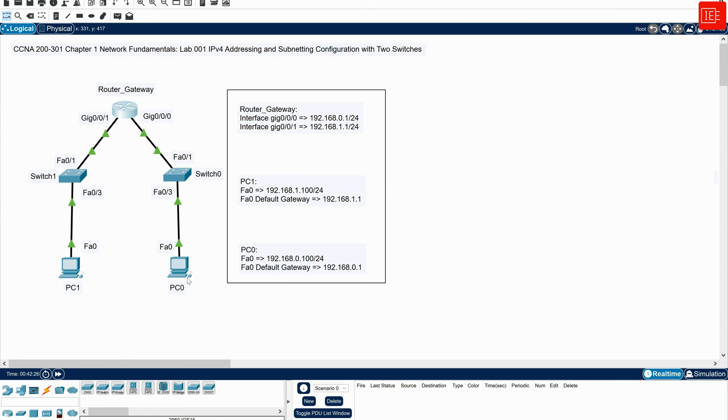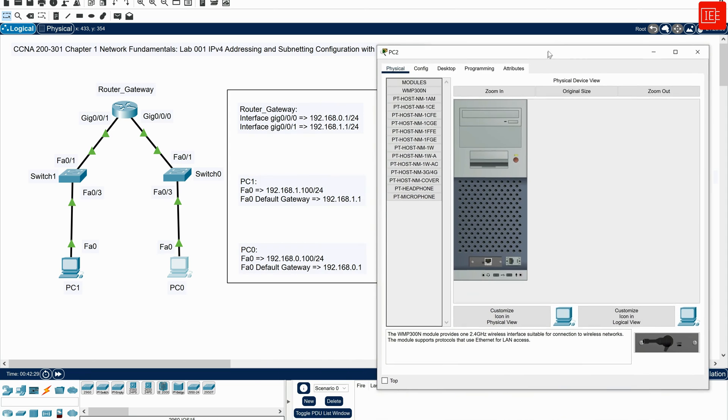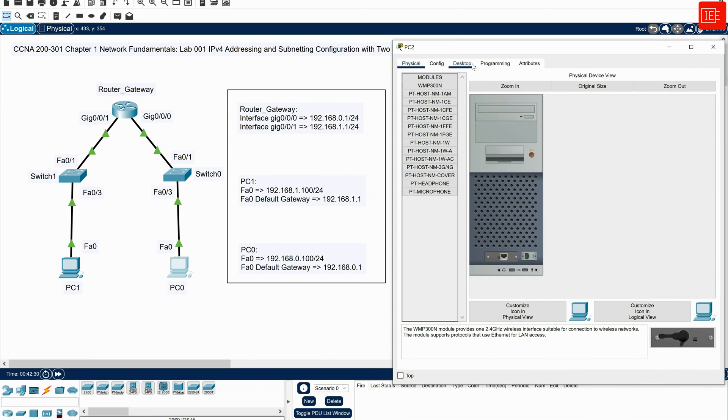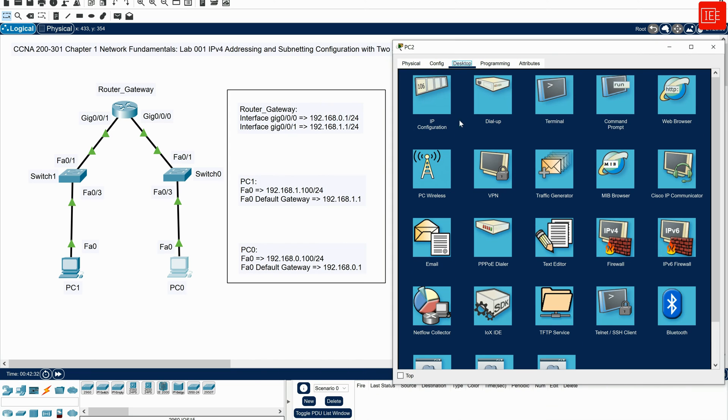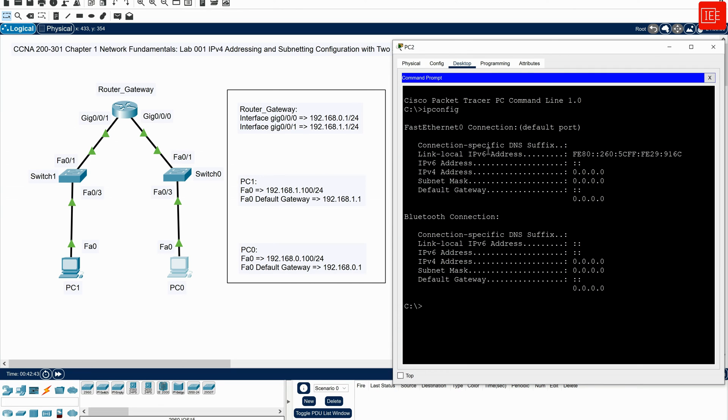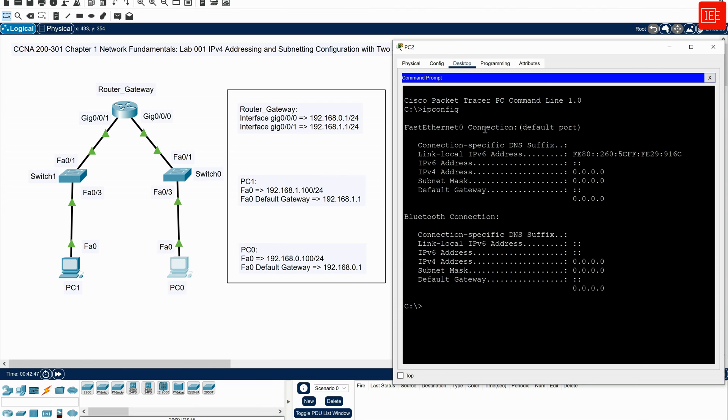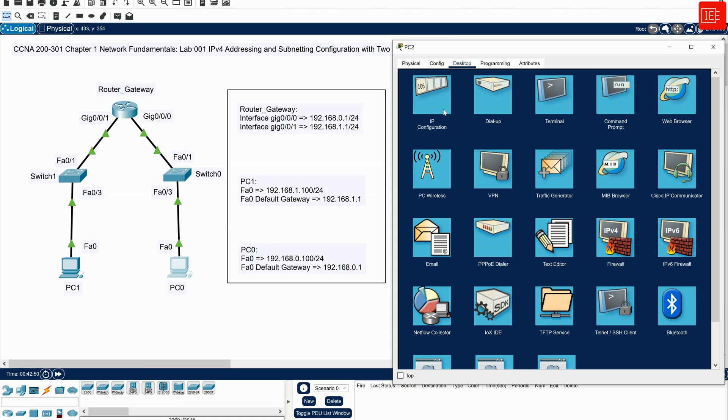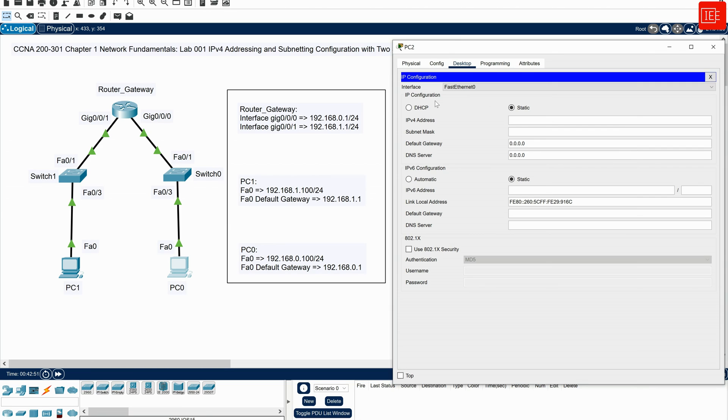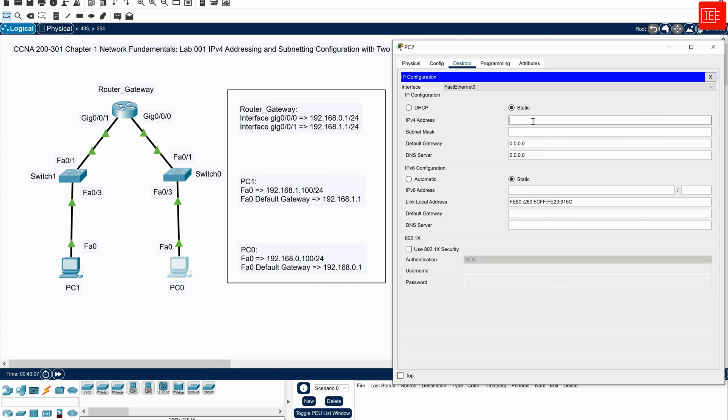What I will do next, I will go to PC0 and then I will go to desktop. First of all, just to show you the current config, if I go to the CLI and issue a command called ipconfig, that would tell me FastEthernet0 doesn't have any configurations at all. So if I cancel this and then go to IP configurations, and in here, under IP configuration for FastEthernet0 interface, I will set the IP configuration to static rather than DHCP.